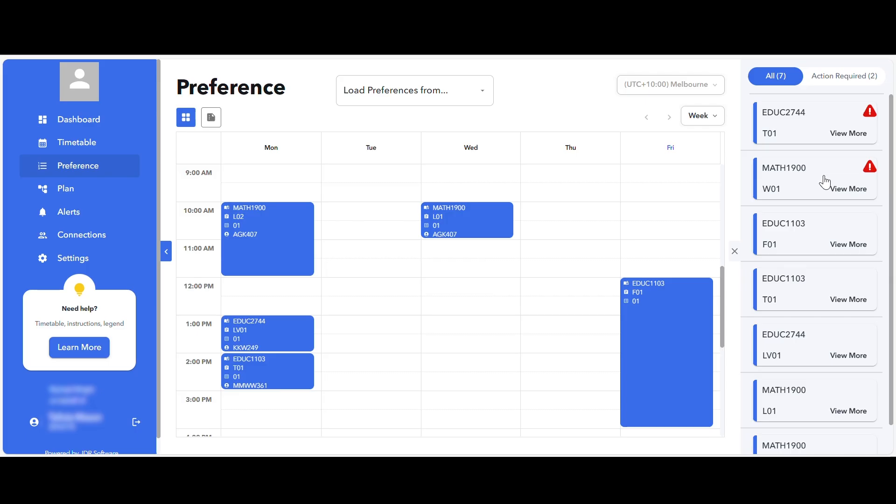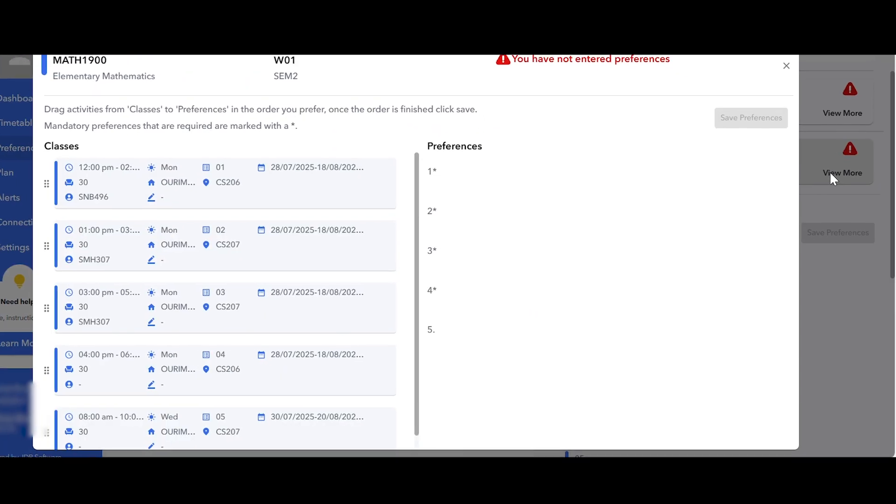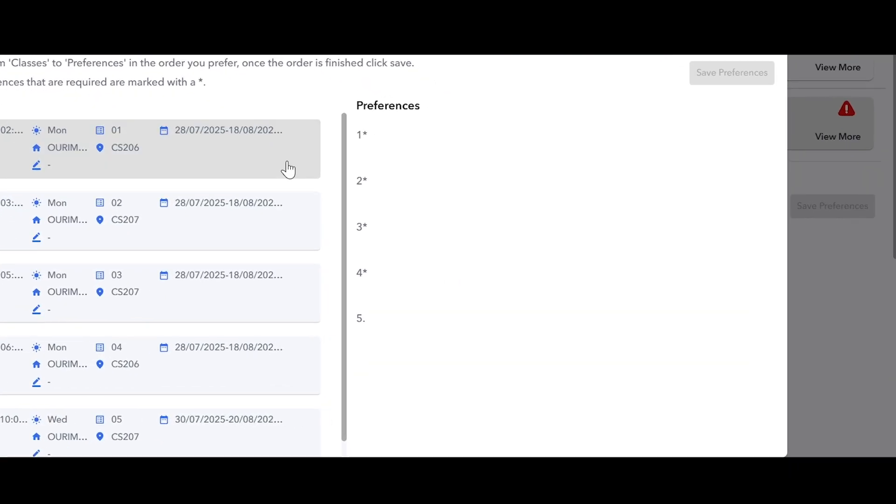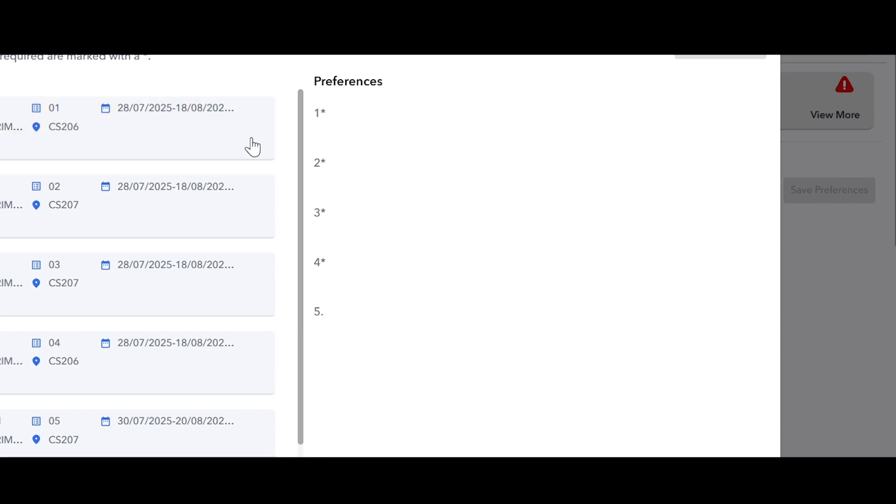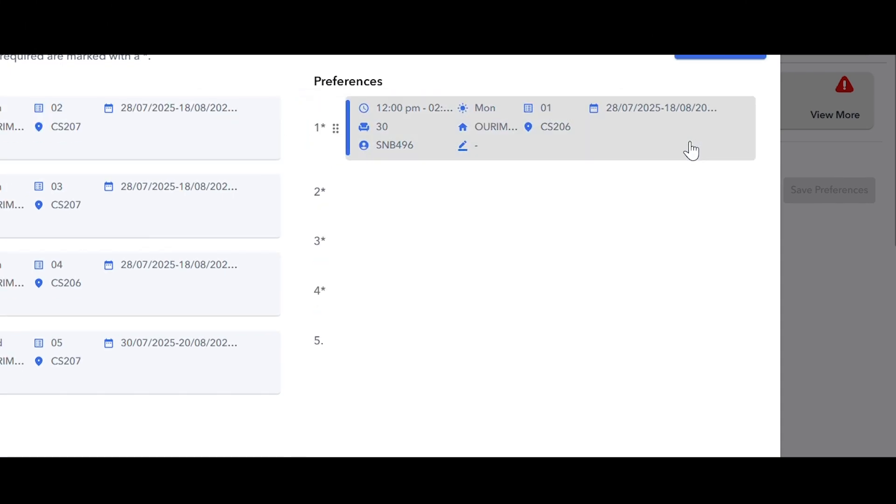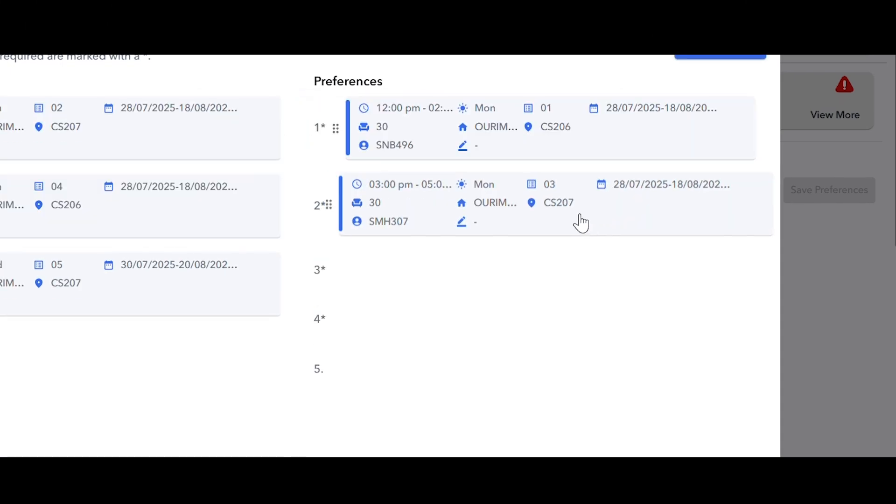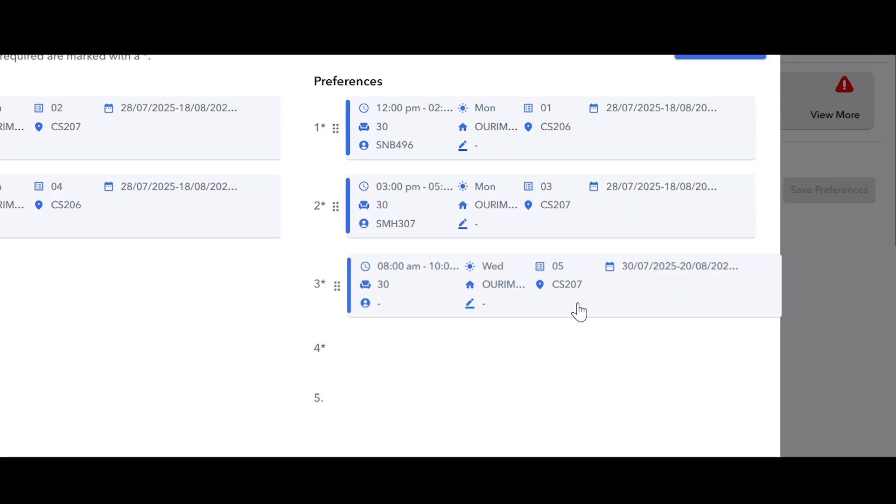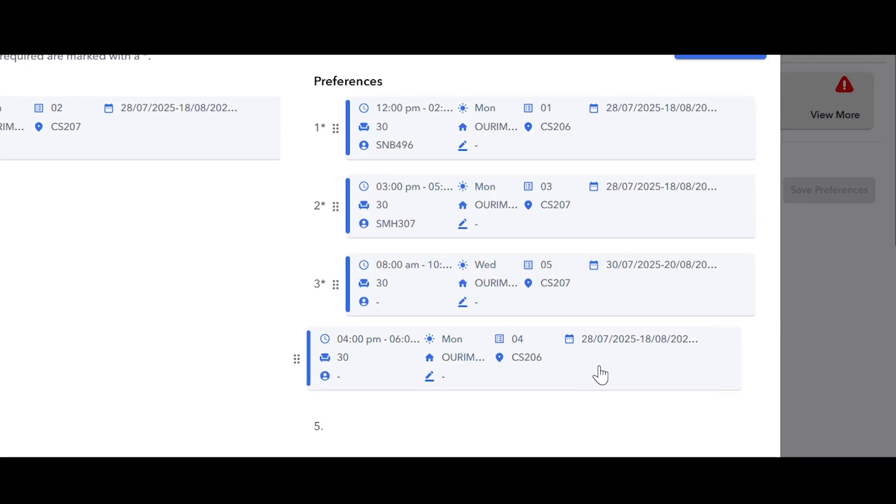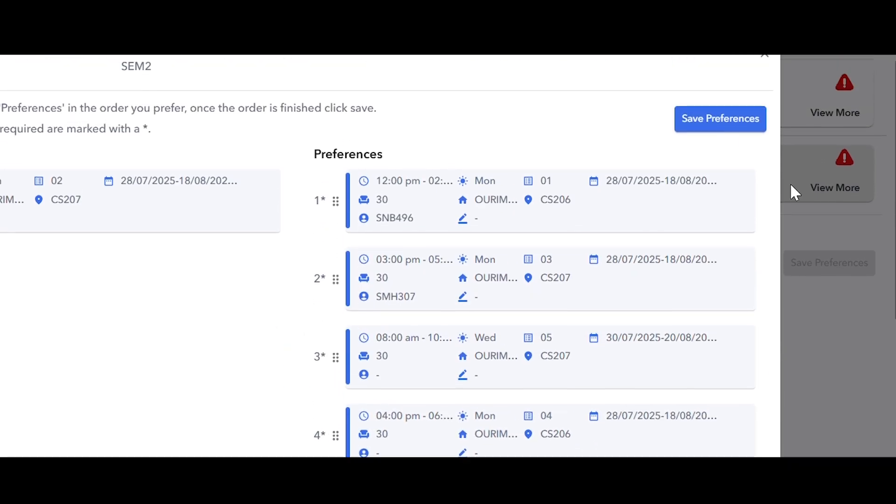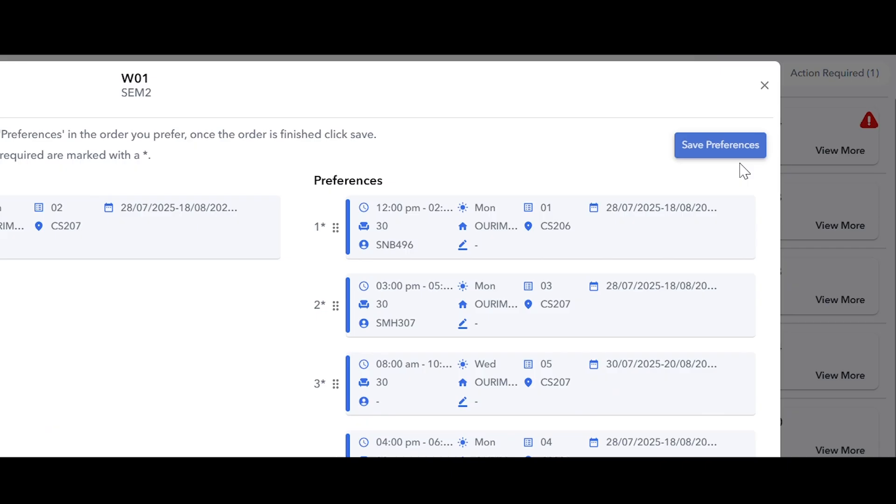You must enter the required number of preferences shown on the page and marked by an asterisk. For instance, if a course has more than four classes, you need to enter at least four preferences. If an activity has two or three classes, you need to enter that same number of preferences. Where a course has only one class, this will be automatically added to your preferences.